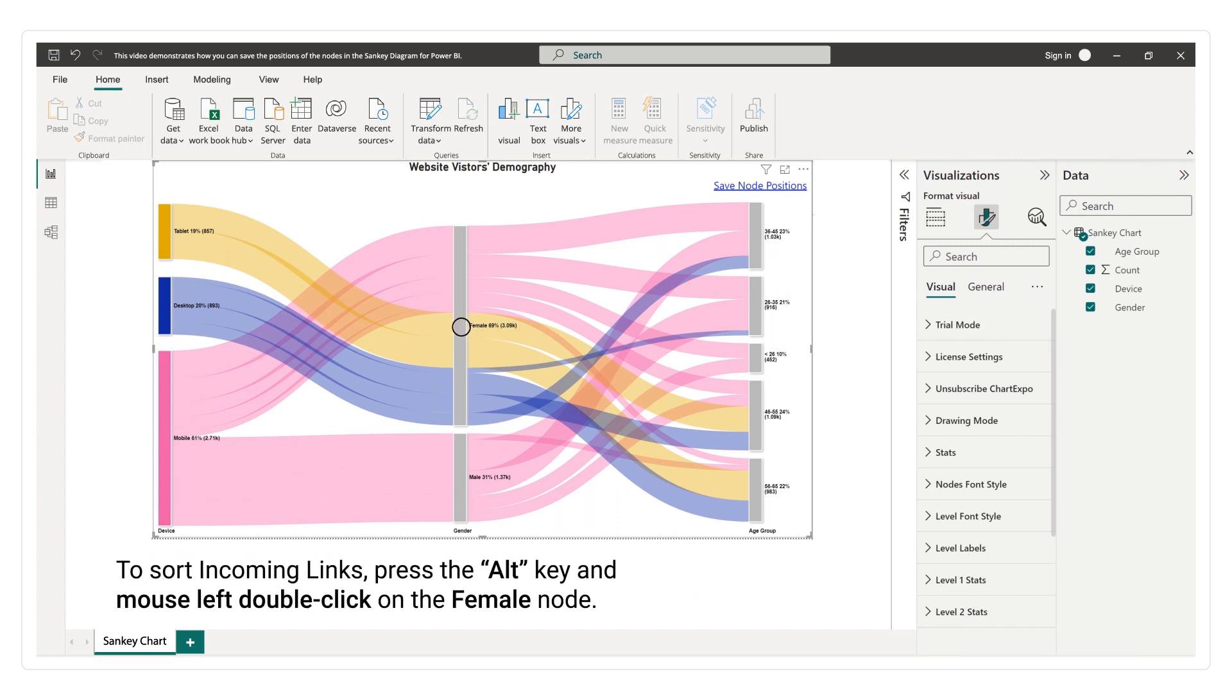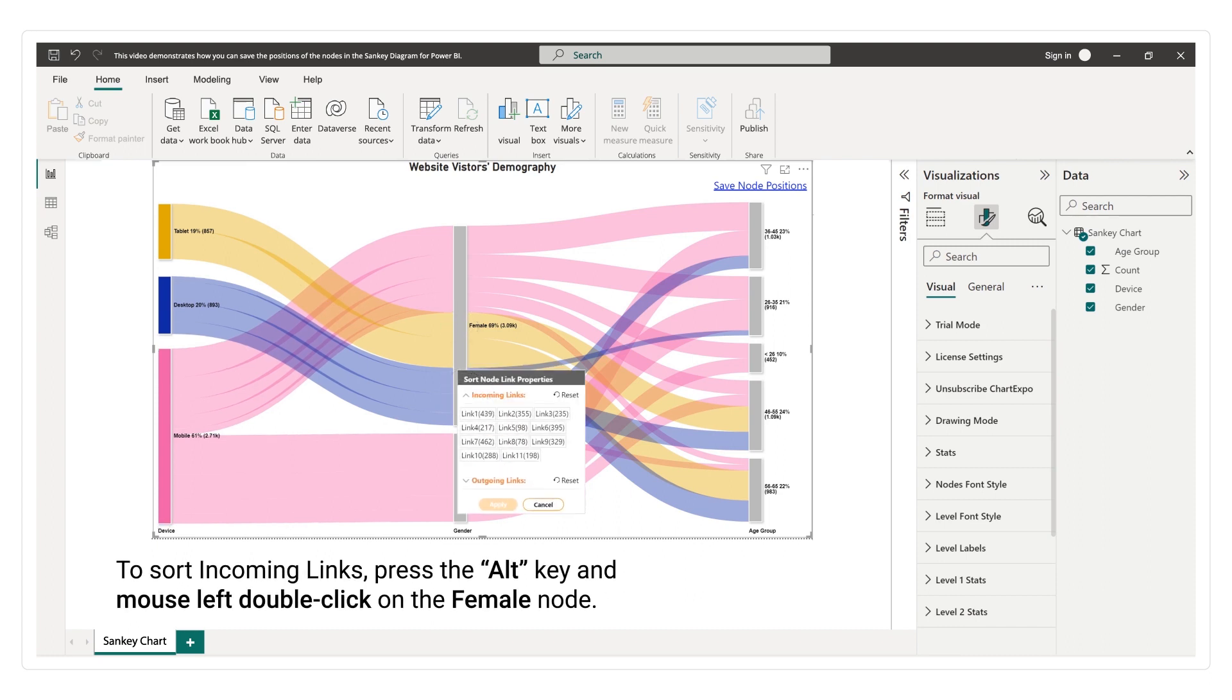To sort incoming links, press the Alt key and mouse left double-click on the female node.